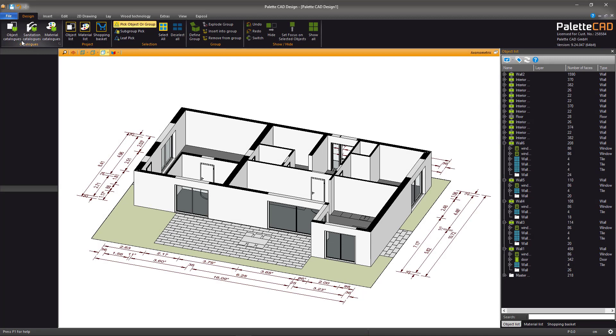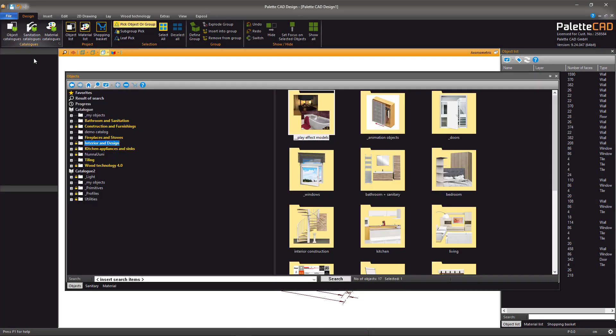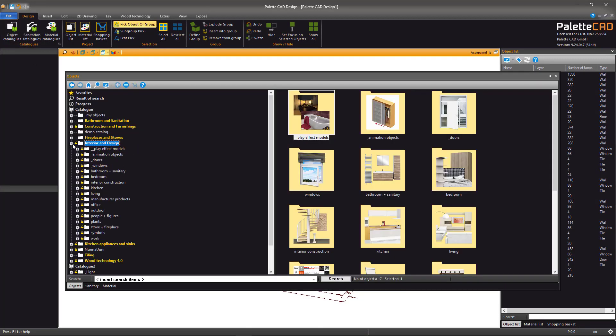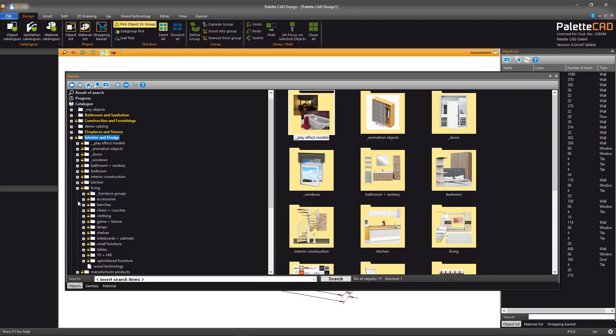If you have furniture or furniture groups ready to be inserted, these can be easily placed in the plan window. The whole plan can be furnished quickly and easily.